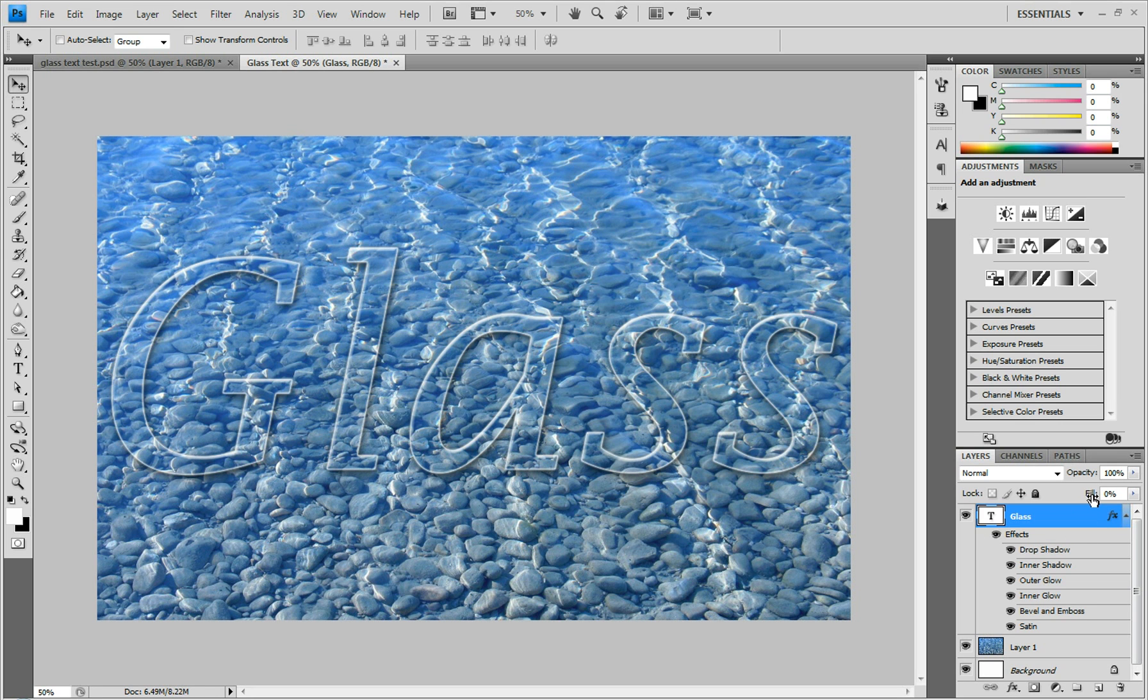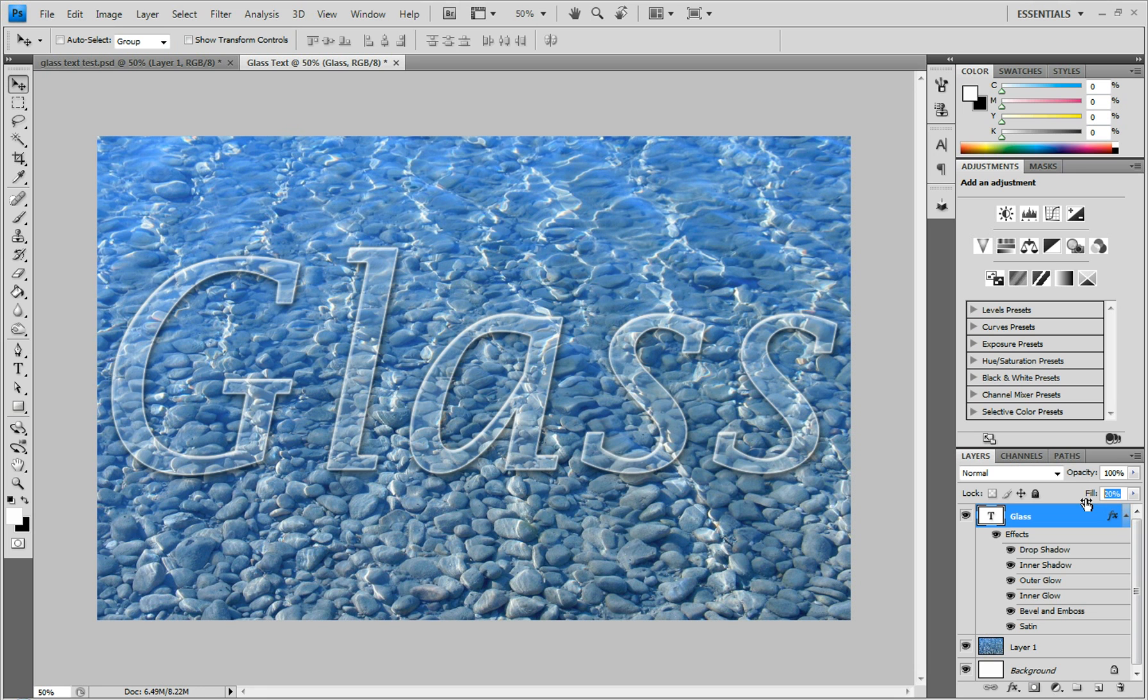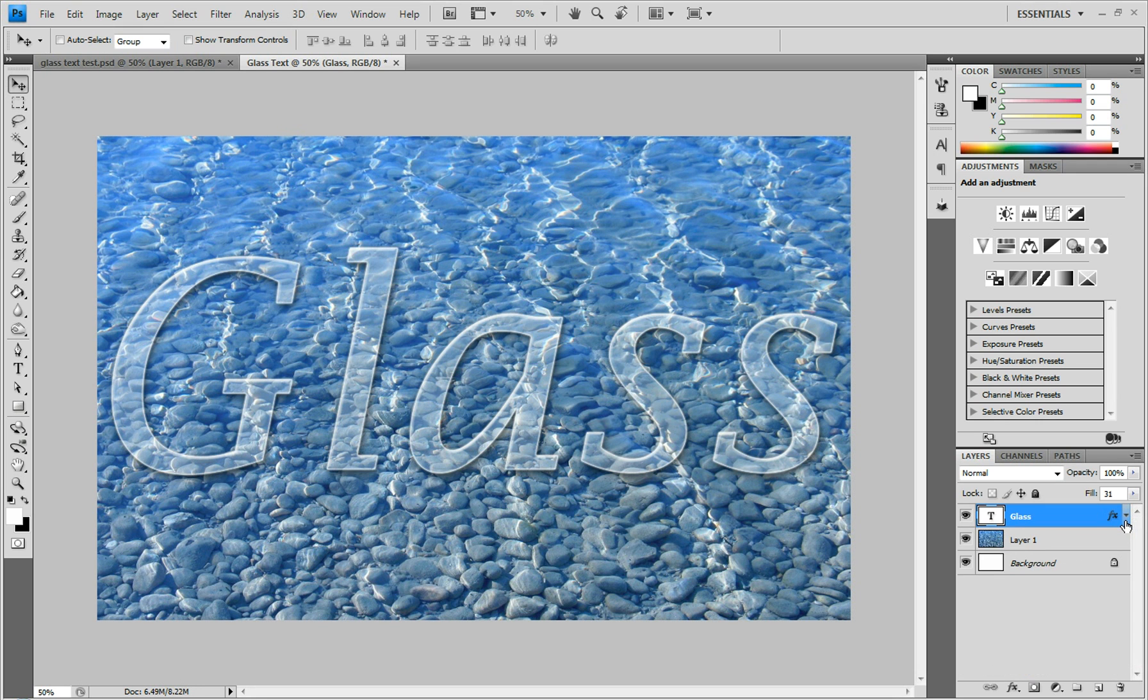Depending on what kind of glass you want it to look like, you can have the fill at zero or up a little bit - it can be kind of smoggy or clear. I think 31% looks good. It's got a good color to it. You can close this panel so it looks nicer.